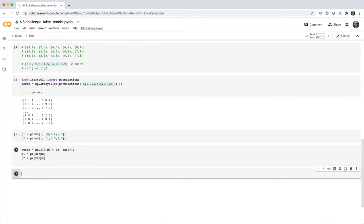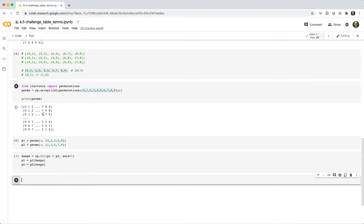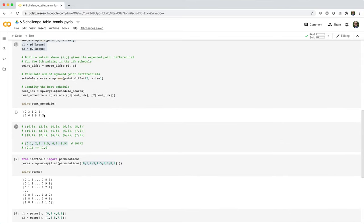Basically, that's going to pick out the permutations where player one is less than player two for every game in the presented schedule. So it's going to cut this matrix in half basically.